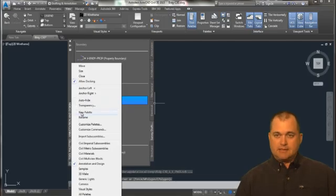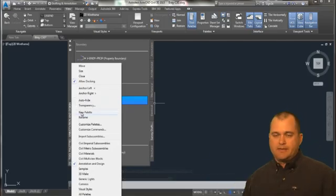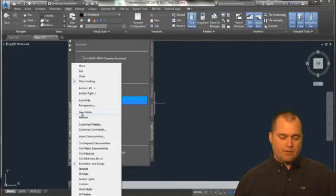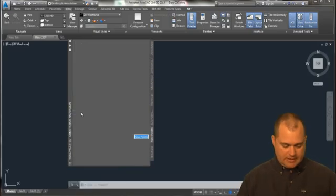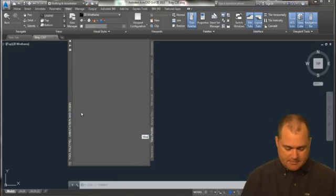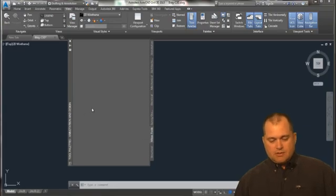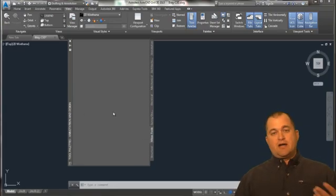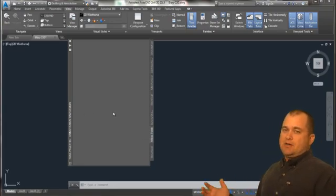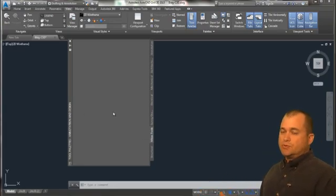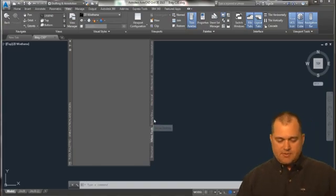I can select on the sidebar of my window, I can say new pallet and I can put something like Mike's tools. So now I've got basically a blank slate where I can add my own tools and I'll show you how that works here in a second.